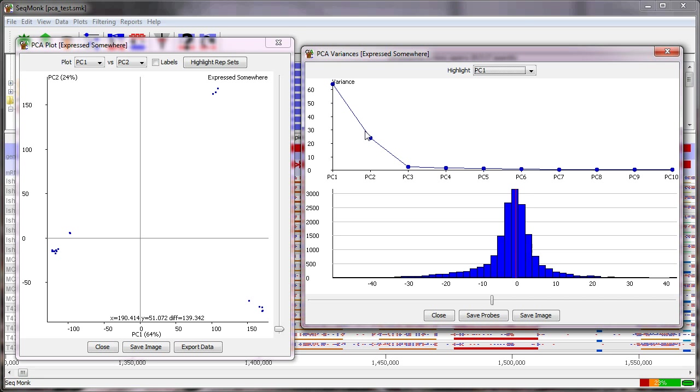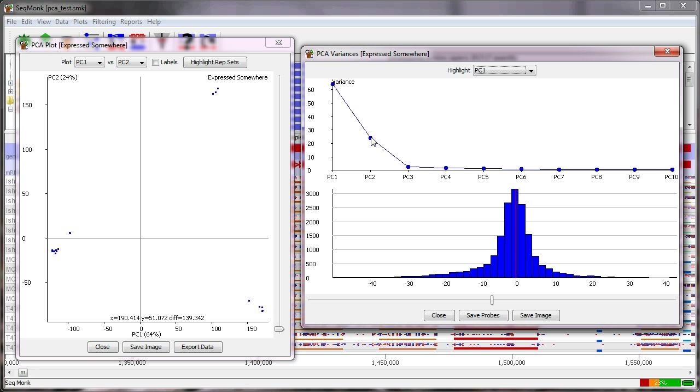The graph at the top here shows how the overall variance in your sample is explained by the different principal components so in this case you can see that the first principal component explains a little over sixty percent of the total variance in the sample the second principal component explains a little over twenty percent and by the time you're down to the third principal component it's explaining almost none of the variability. So in this case the first and the second principal components between them tell us everything pretty much that we're ever going to know about this data so there's not much point looking beyond that. Other data sets may have effects that stretch to the third or fourth principal component but you want to understand what that relationship is.